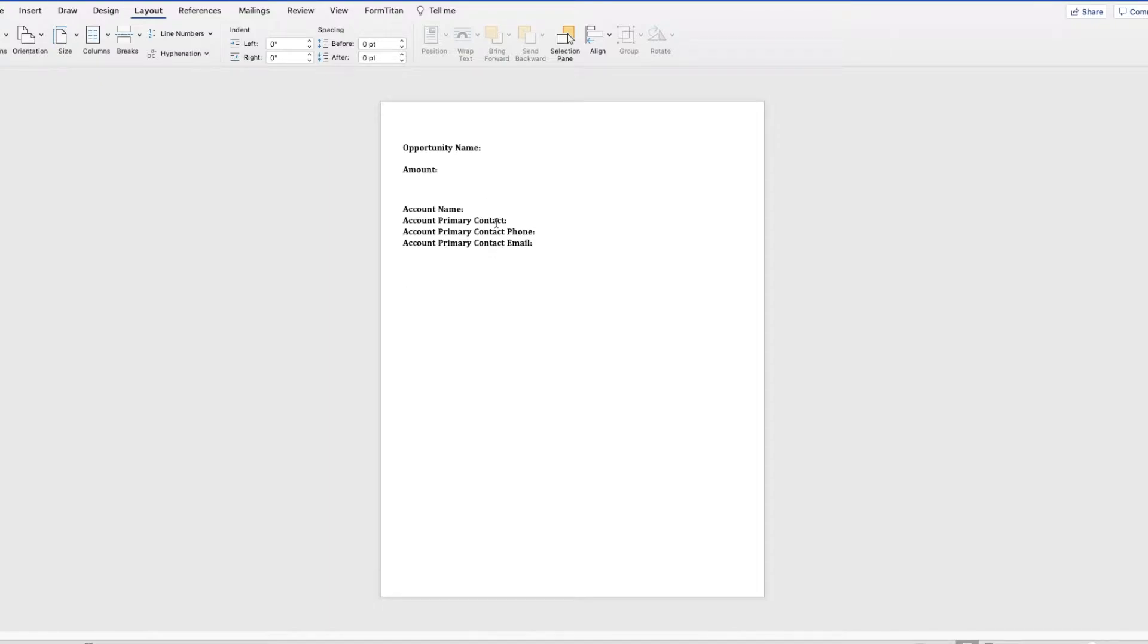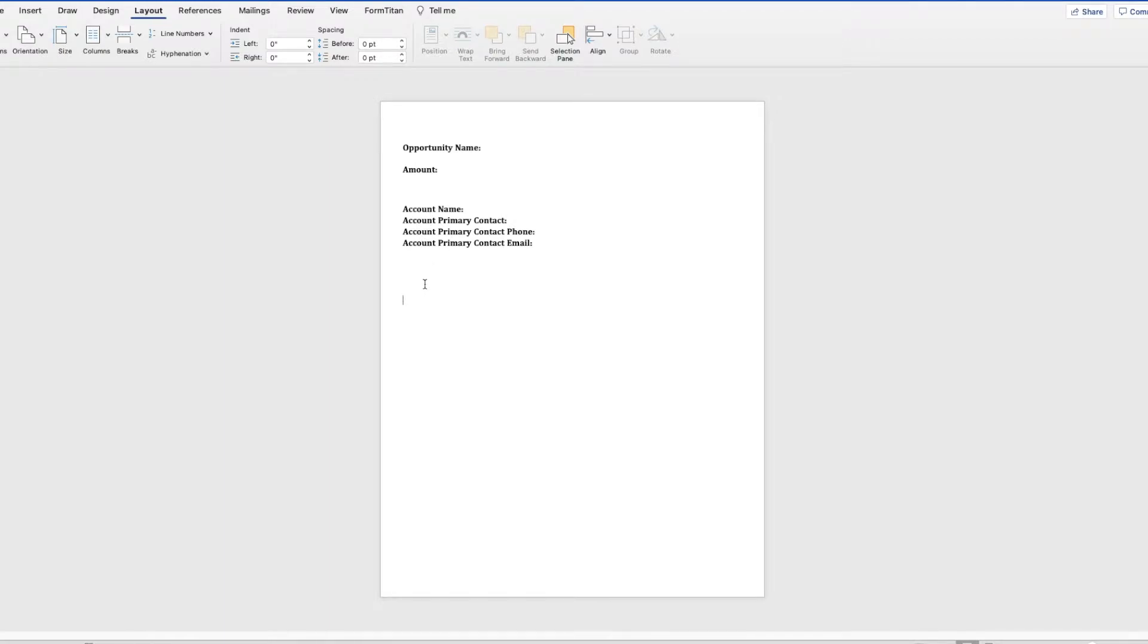So here is a document that I've created, I've kind of listed out some of the fields that I want to pull in for this document, and I will be adding a table as well.